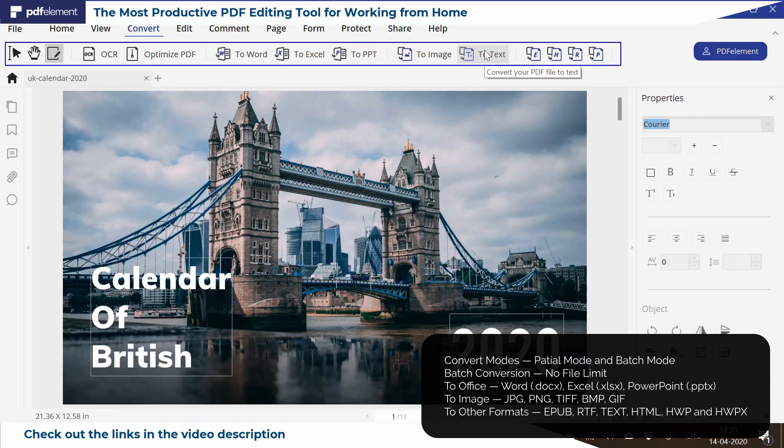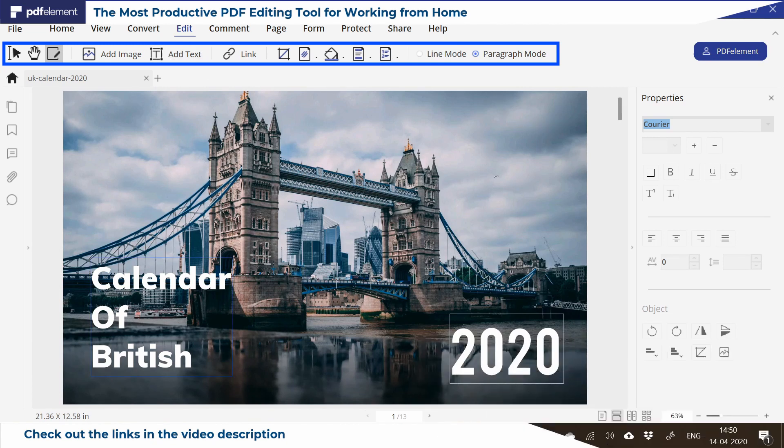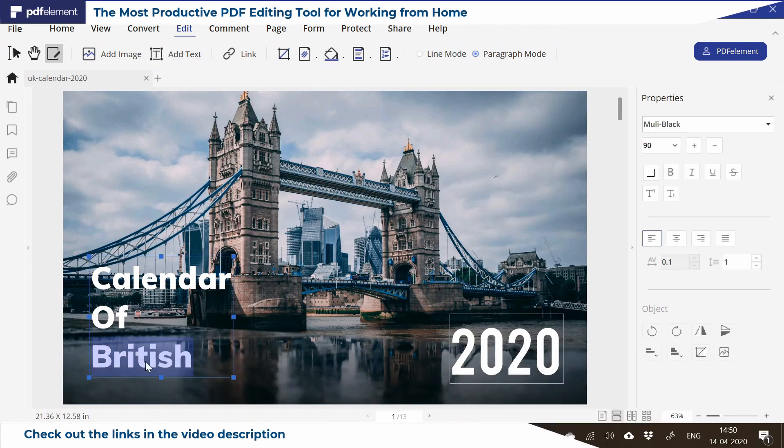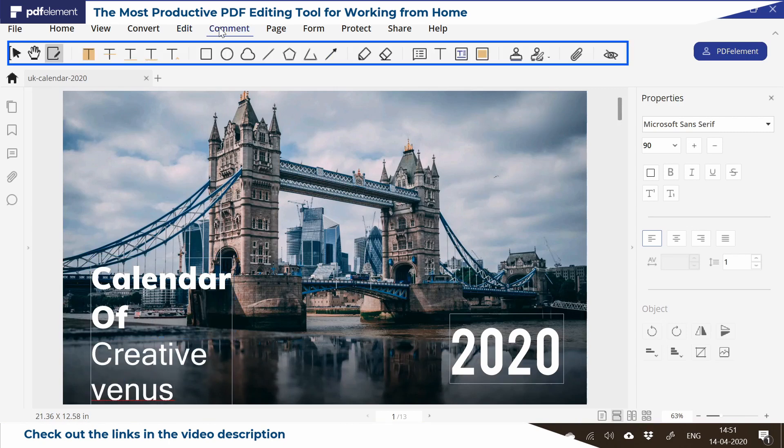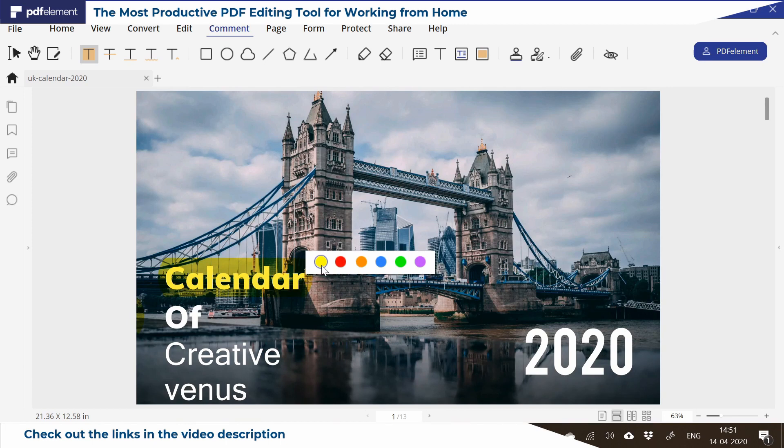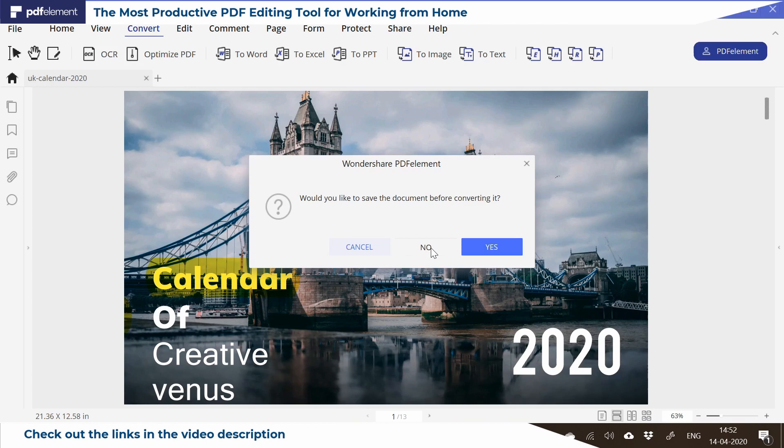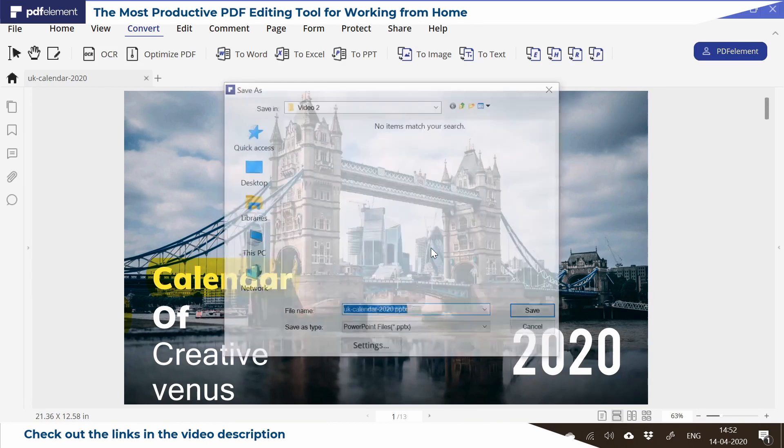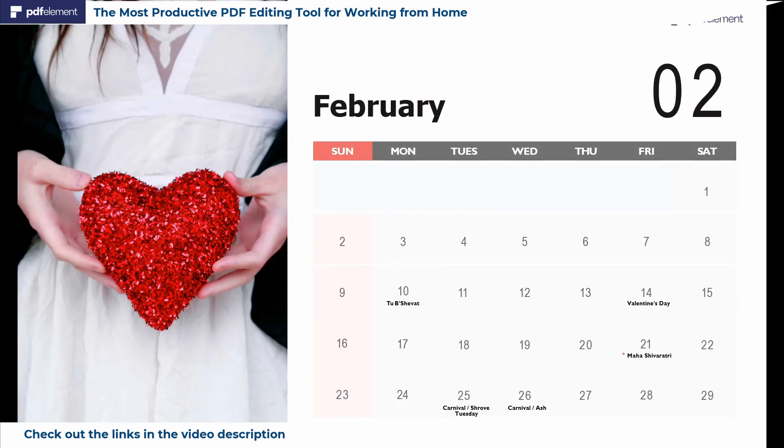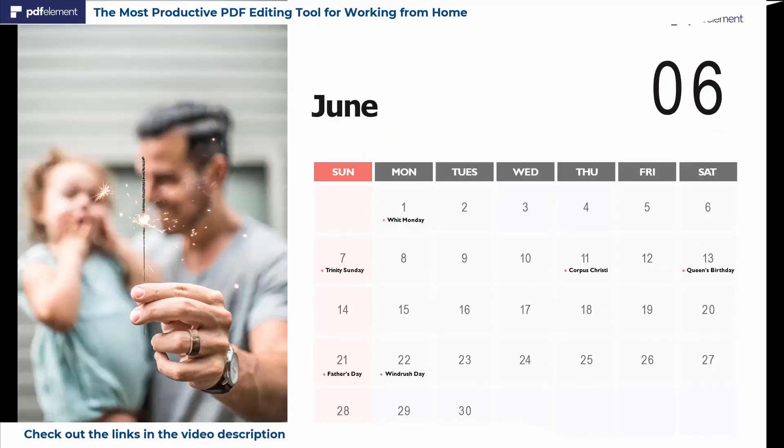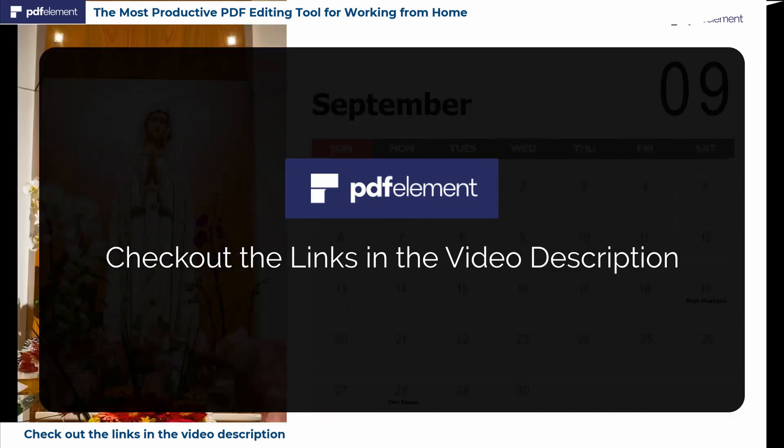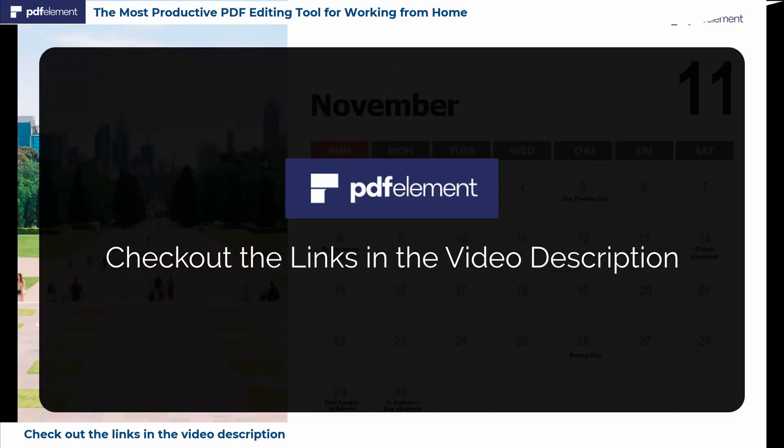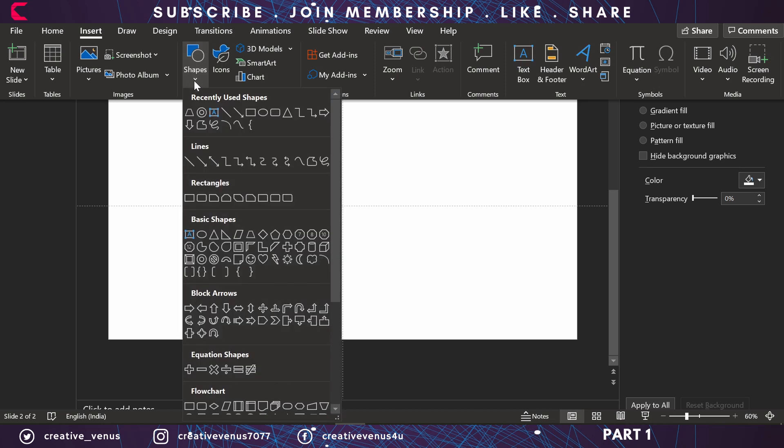It has amazing features where you can convert PDFs in a single click to Microsoft Word or PowerPoint. You can edit the text, change images, change font size and color, add comments, and highlight text. Here you can see we've changed and highlighted the text. Now we'll save it in PowerPoint format. Look at this output - it has successfully converted it into PowerPoint. For more information about PDFelement Pro, check out the links in the video description.